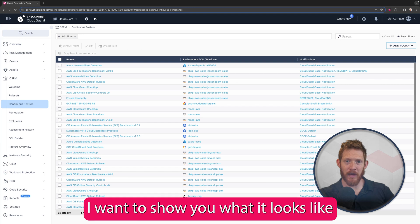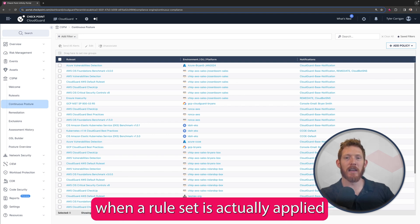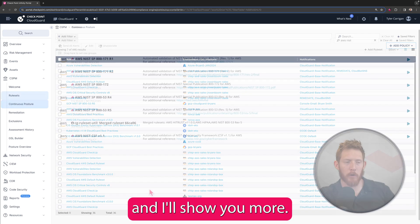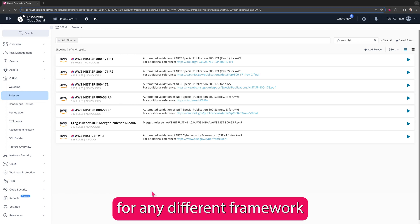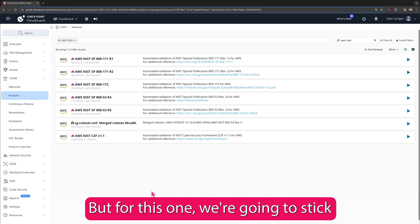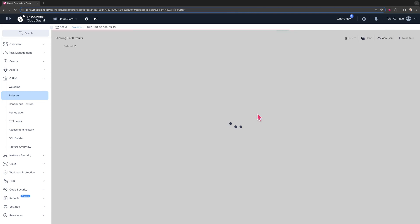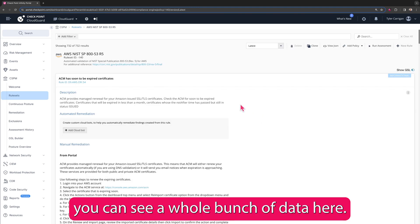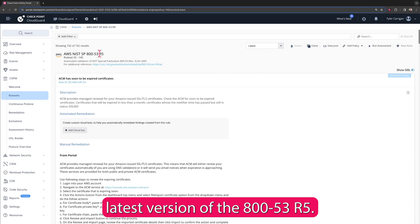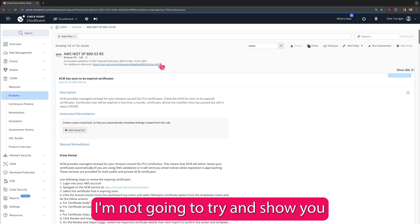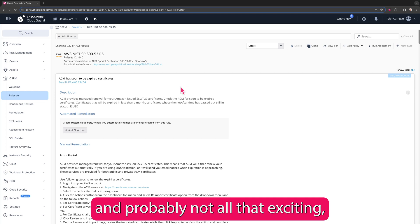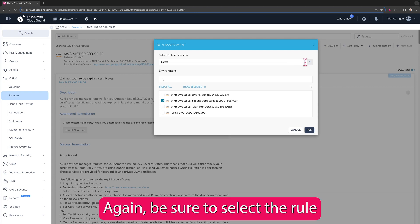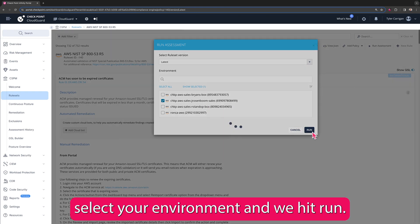Let's take it a step further than that. I want to show you what it looks like to run an assessment so that you can see the data provided when a rule set is actually applied to an environment. So let's jump over to our rule sets tab. Now here we are on the rule sets tab and again you could search for any different framework or governance standard that you would like. We have a ton of rule sets, over 1,500 built in out of the box, but for this one we're going to stick with the AWS NIST 800. We select the framework, select the rule set version that you would like, select your environment, and we hit run.